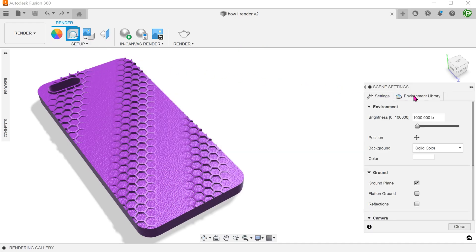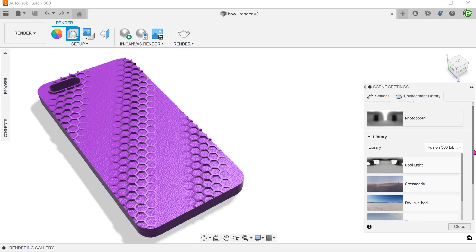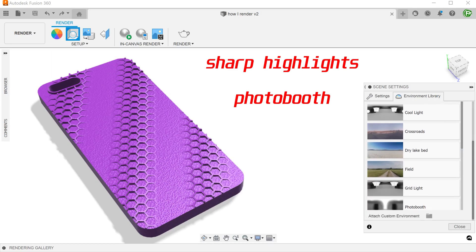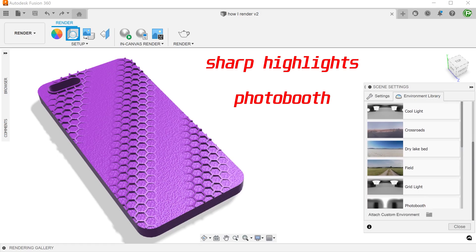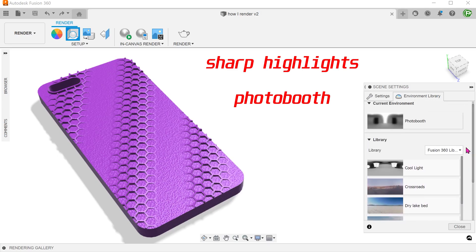Go to the environment library to select an environment. For most of my thumbnails, I use sharp highlights or photo booth. Just double click on the environment to select.